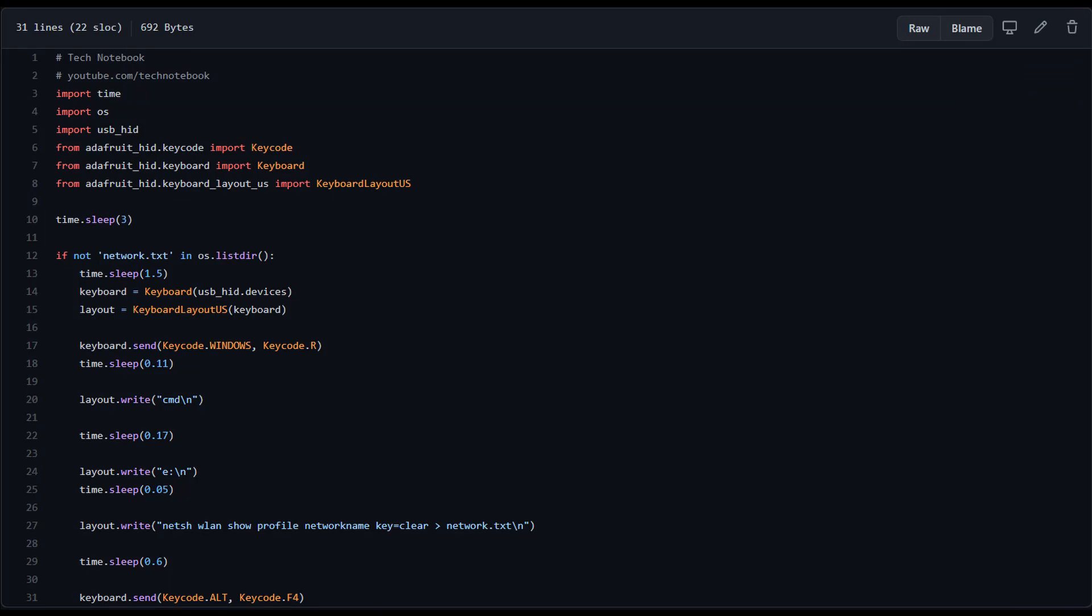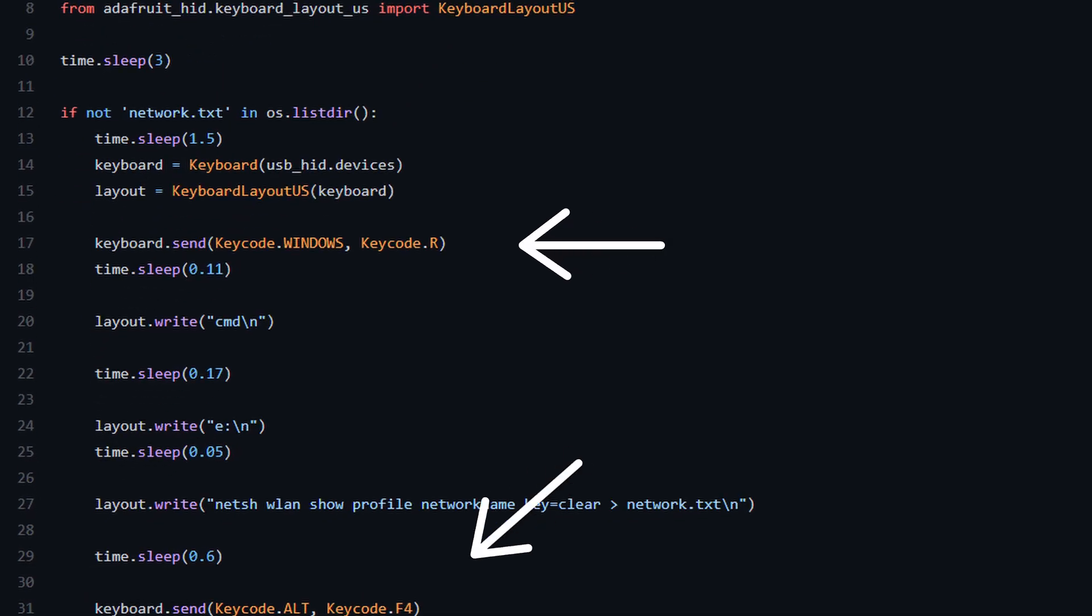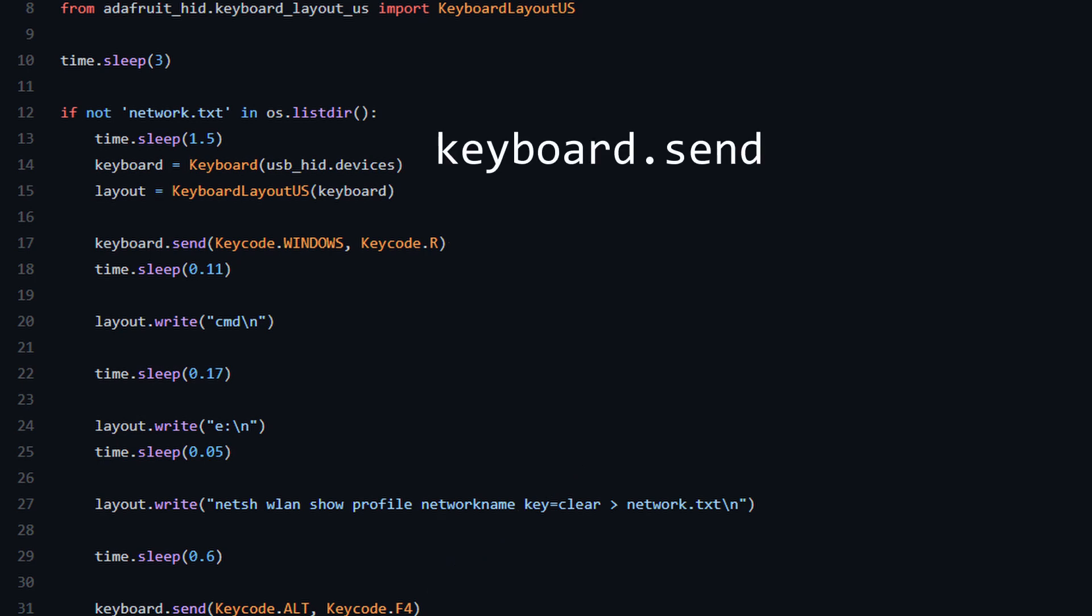There are a few methods that I want to touch upon in the USB-HID library before we start. The first one is the keyboard.send method. This accepts keycode objects and it will press all of the keys defined. On line 17, we say keyboard.send, keycode.windows, keycode.r. This will open the run prompt.